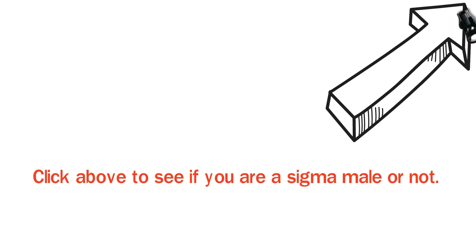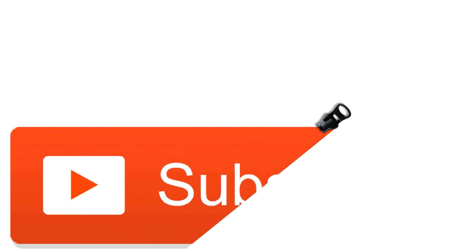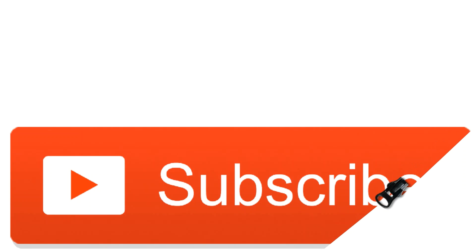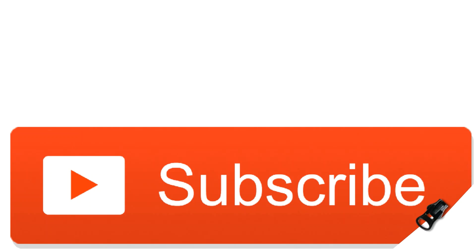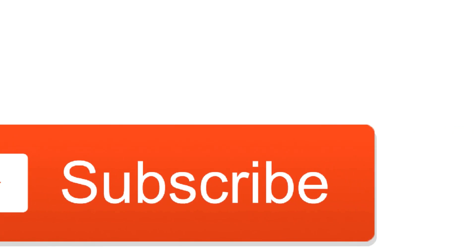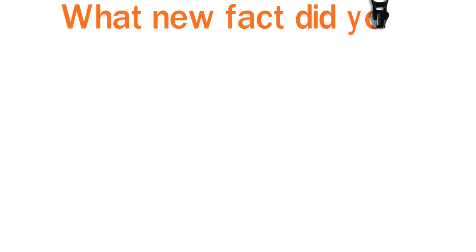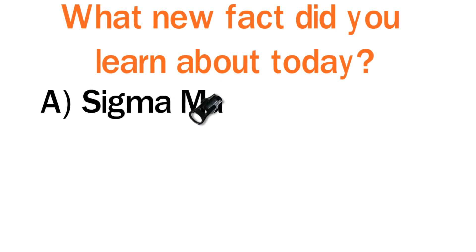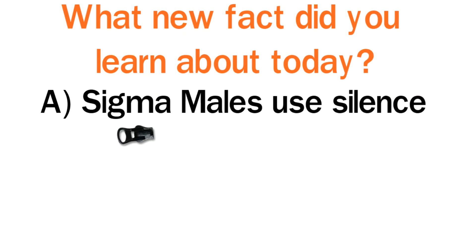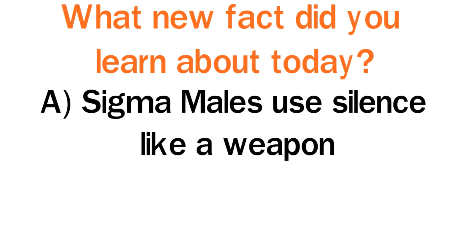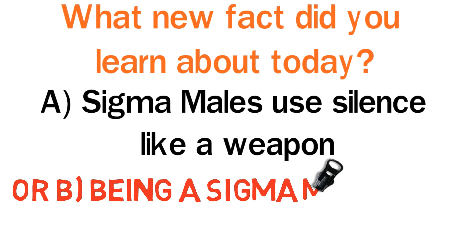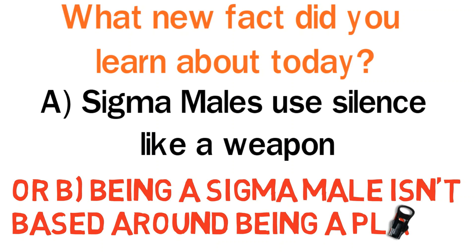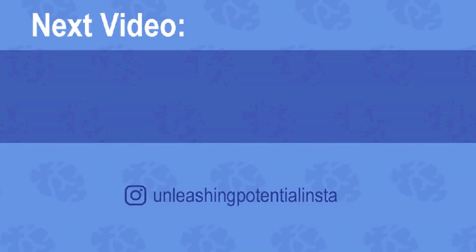Click above to see if you are a sigma male or not. If you learned some cool new signs of a fake sigma male, then make sure to subscribe to the Unleashing Potential channel right now. Just click on the subscribe button below this video. Now, I want to turn it over to you. What new fact did you learn about today? Is it a) sigma males use silence like a weapon or b) being a sigma male isn't based around being a player? Let me know now by leaving a comment below right now. Click above for the next video and please let me know if you have any video suggestions below.